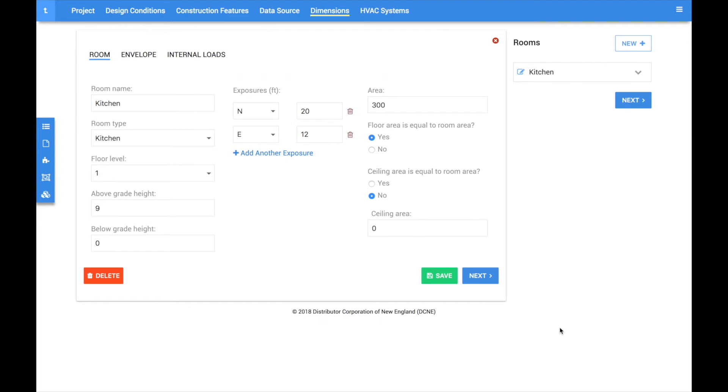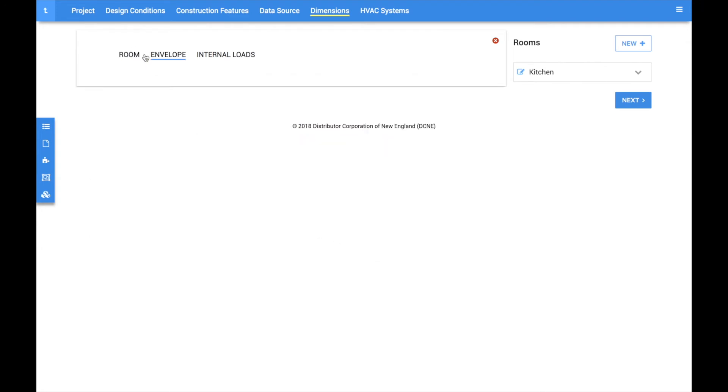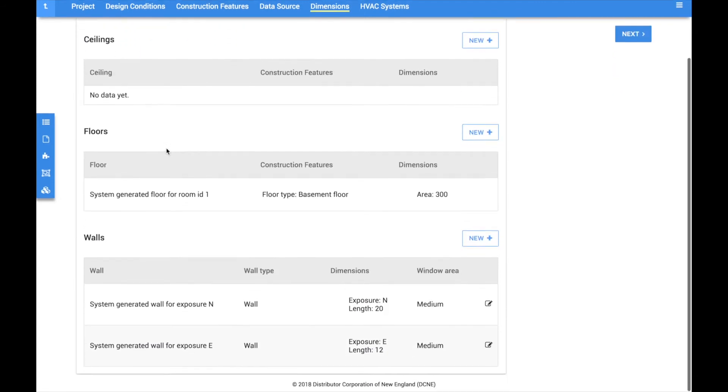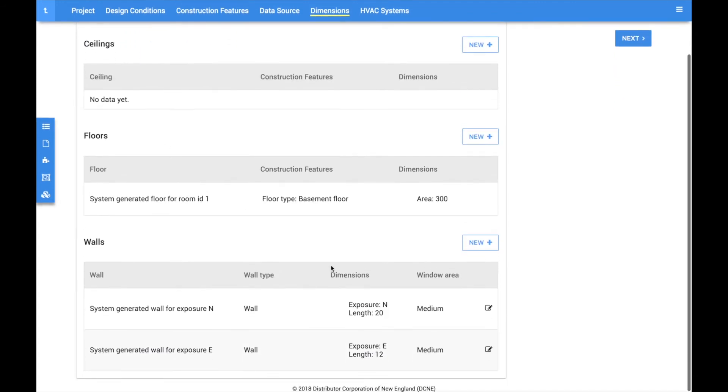When you hit save, two new tabs will appear next to the room tab. All of the ceilings, floors, walls, and windows are automatically generated for the room based on the inputs made on the room setup screen. The envelope tab is where you can make edits to these components if necessary.